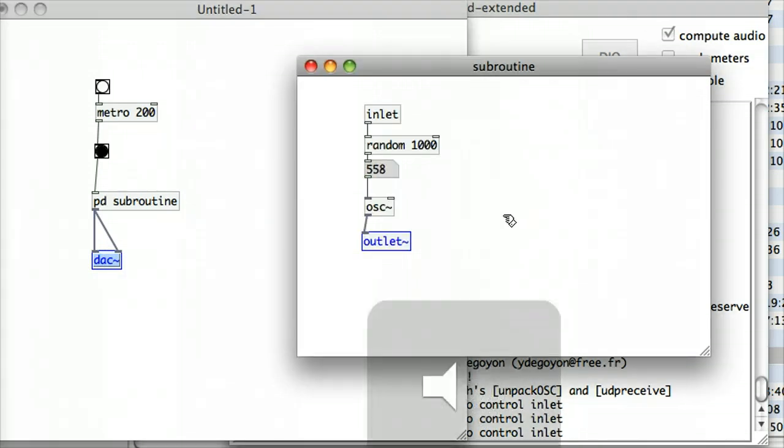And again, that's how to deal with sub-patches in Pure Data. And just to give you one last example, a famous example that we'll be dealing with in a later tutorial,